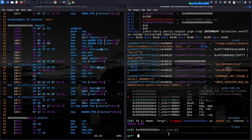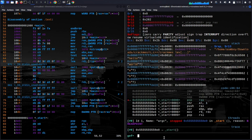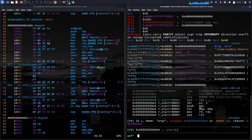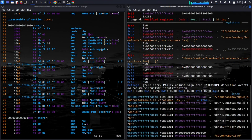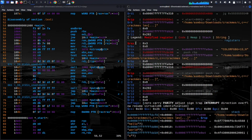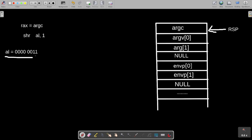Let's verify: run with six arguments (program name plus five). Now RSP points to argc = 6. After POP, RCX = 6. Then SHR divides by 2, giving RCX = 3. Let's step through and confirm.